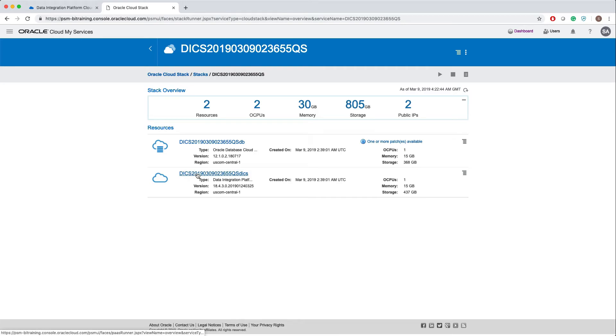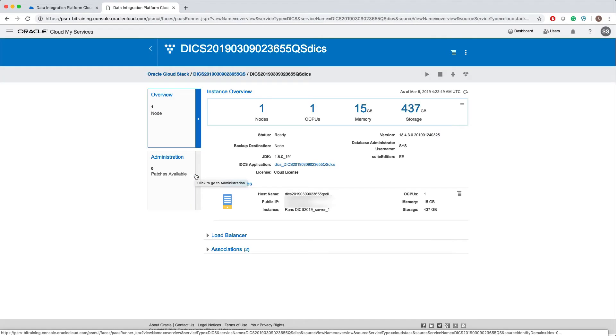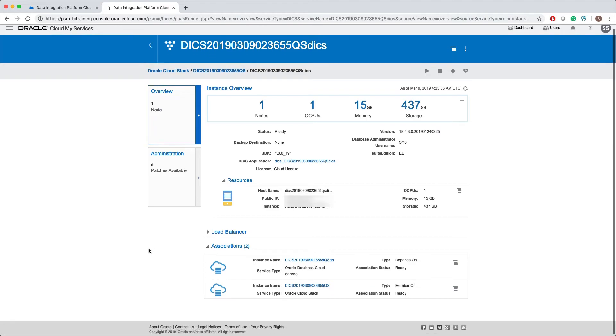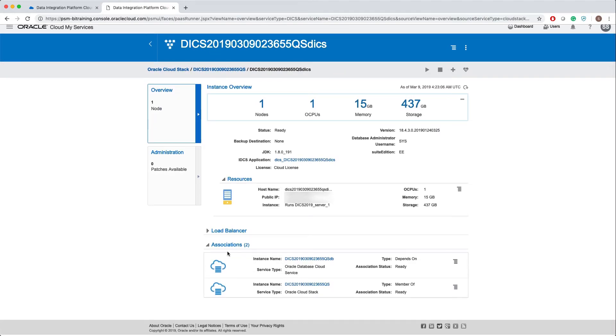If I click on this DICS service, we get the details about this service. You also see the associations here, which is the DB service and the cloud stack service.